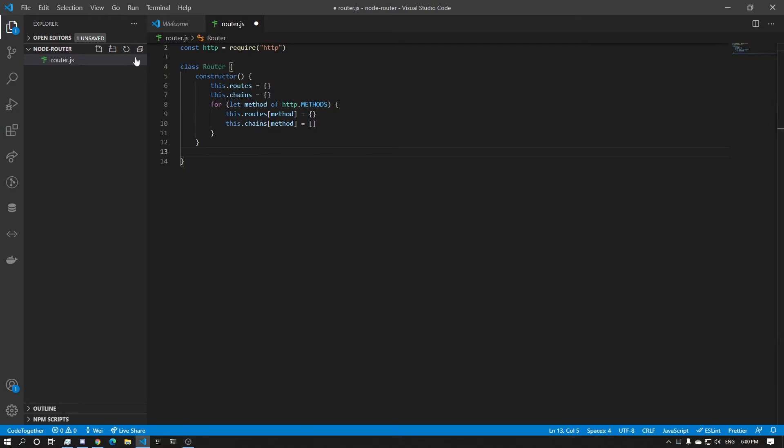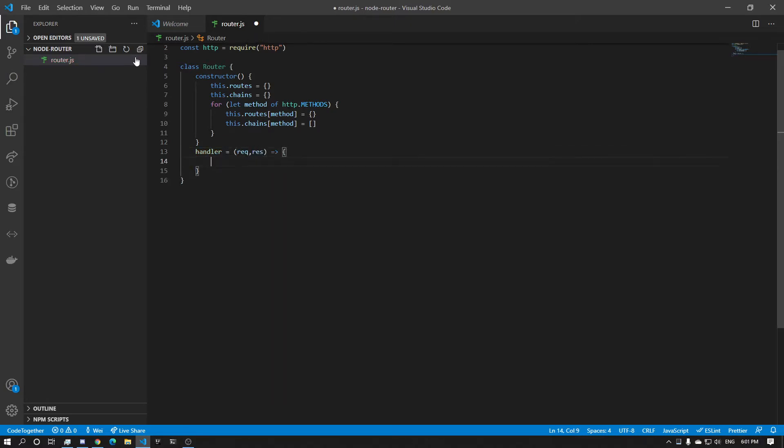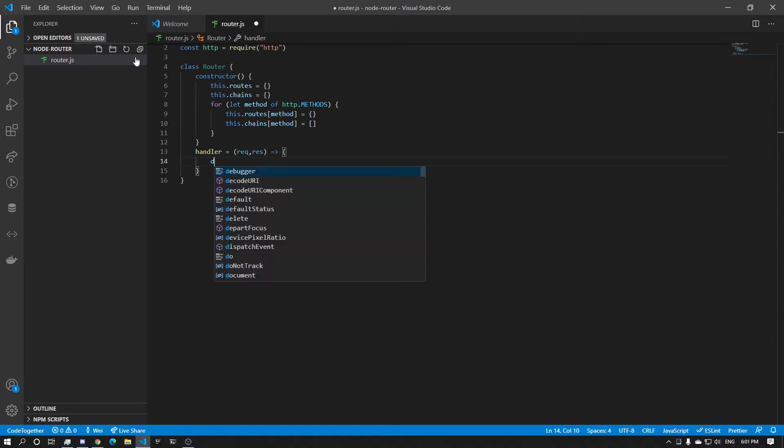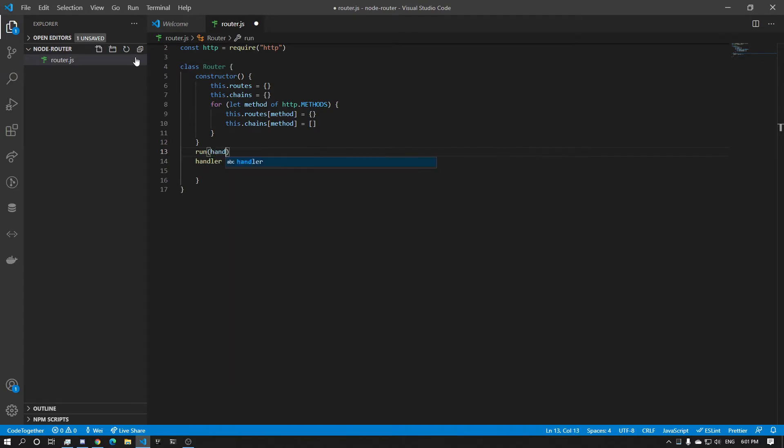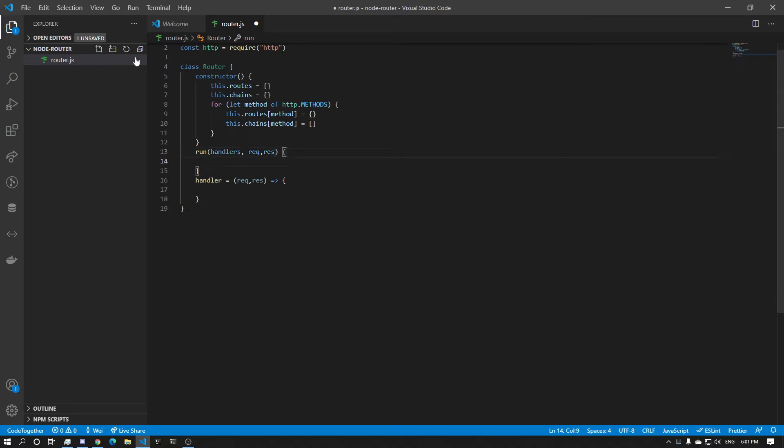Now we're going to do the handler. The handler is going to be checking the request and the response. What else do we have? We're also going to have a run method. It's going to take in the handlers and the request response. Okay, so now we can start making the run method.